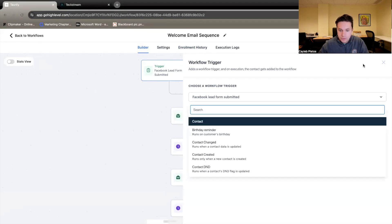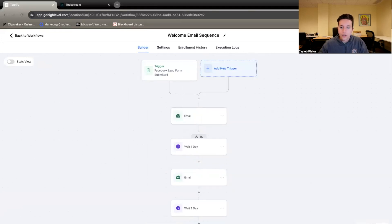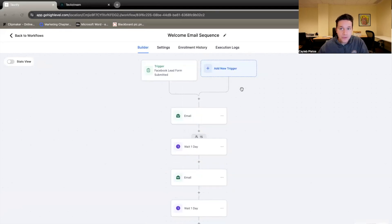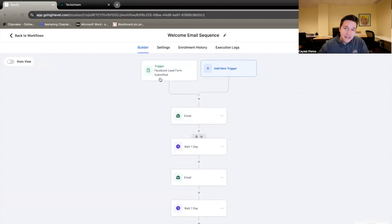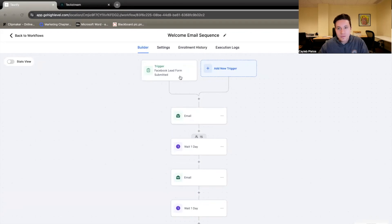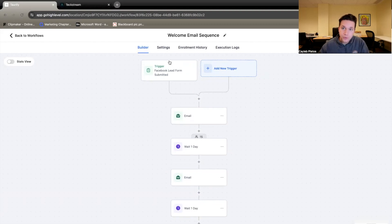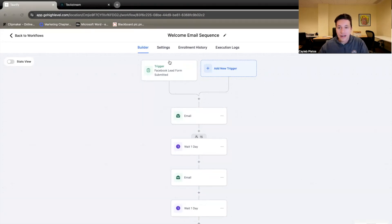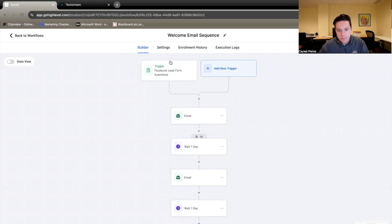You can have this trigger be something else. For example, once a contact was created, or maybe once it's one of your leads' birthday, send them a birthday reminder, or when a new lead comes in from Google. Regardless, it doesn't exactly matter which one you choose, as long as it's the right one for you. Usually, Facebook lead form submitted or contact created is probably a good way to go.